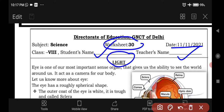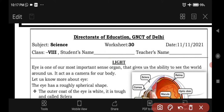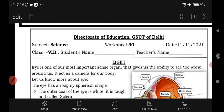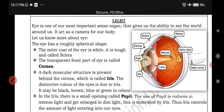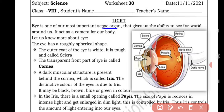Today's topic is from the chapter Light. Here, the eye's functions are mentioned. The eye is one of our most important sense organs that gives us the ability to see the world around us. It acts as a camera of our body — it is our most important sense organ with whose help we can see the whole world.